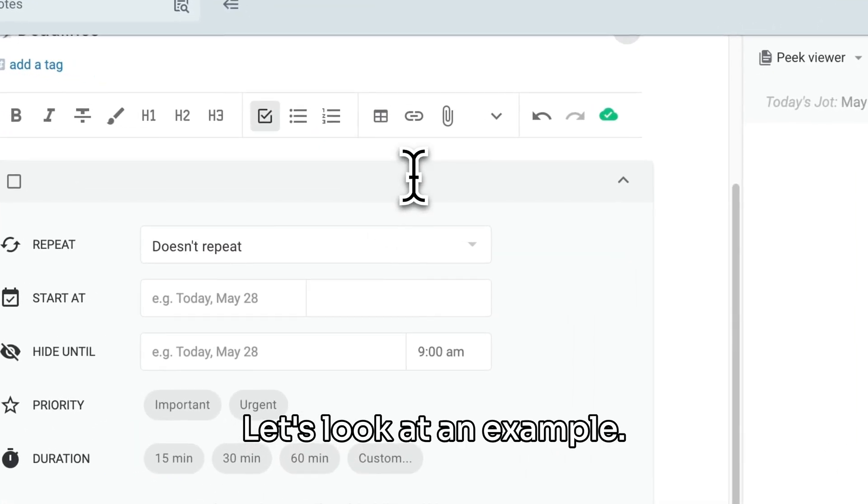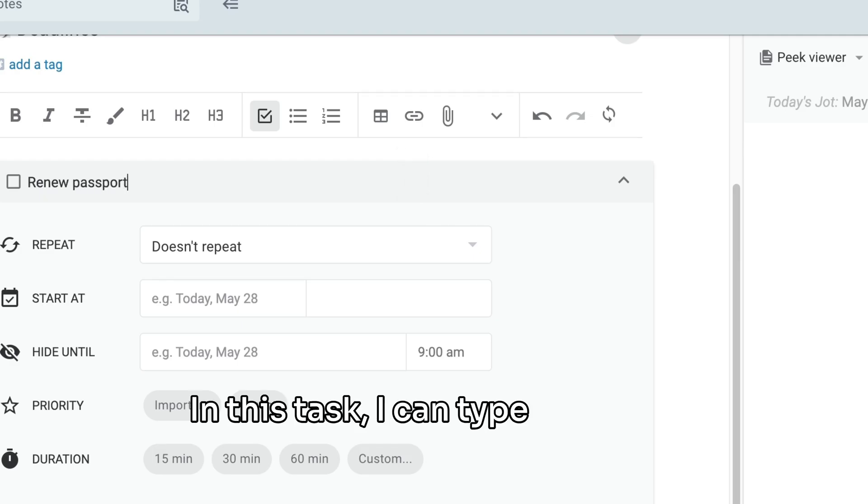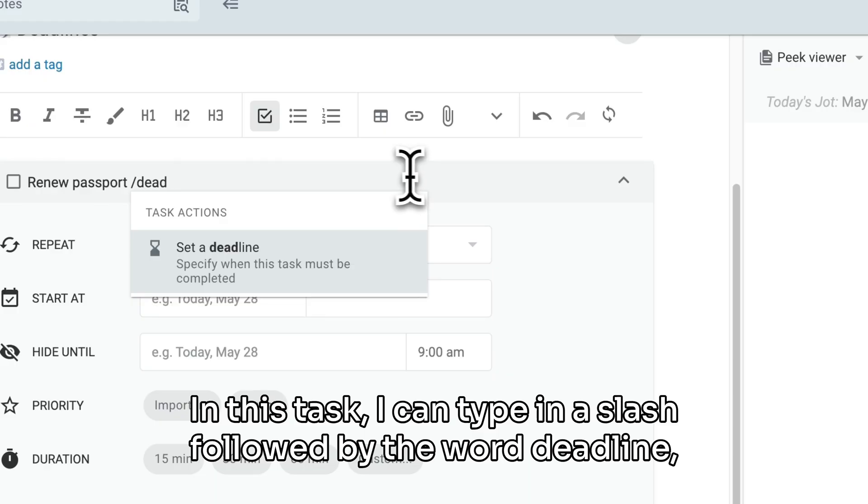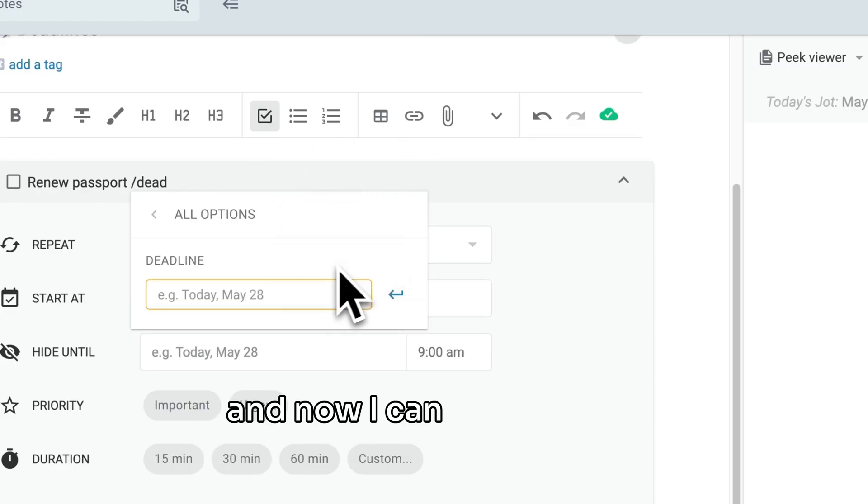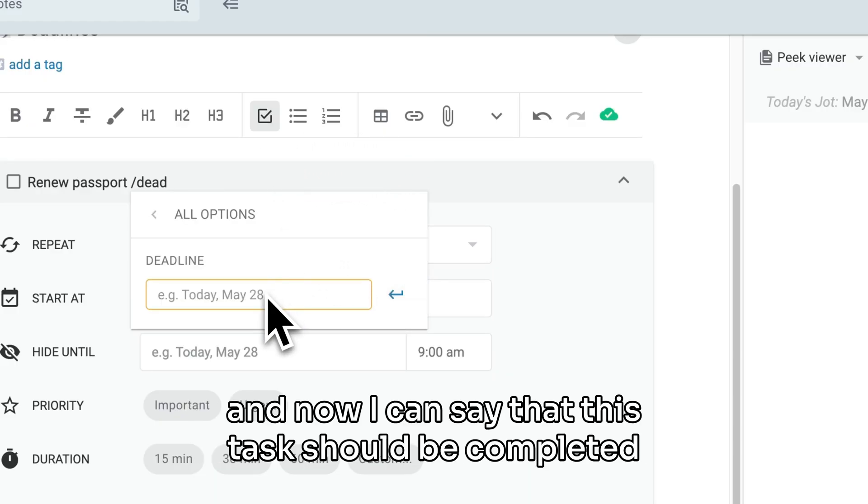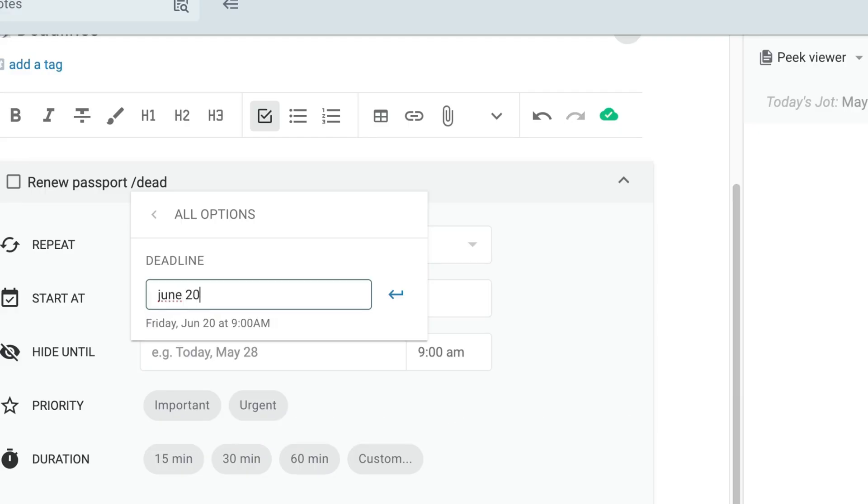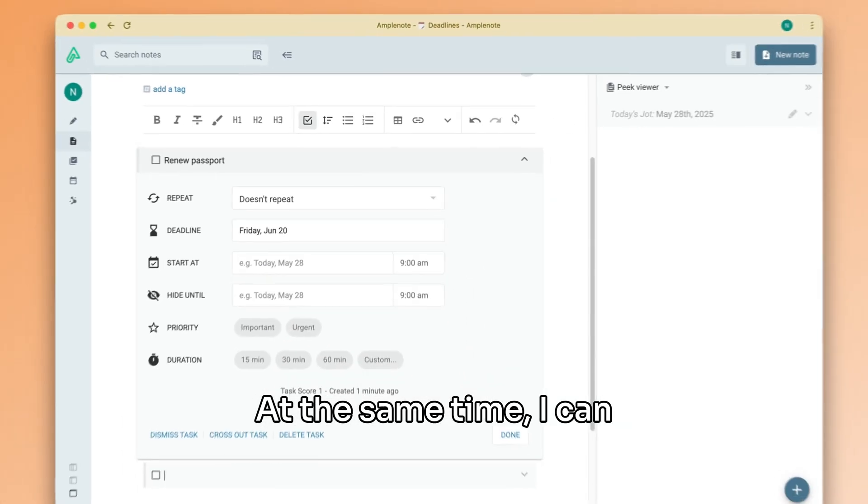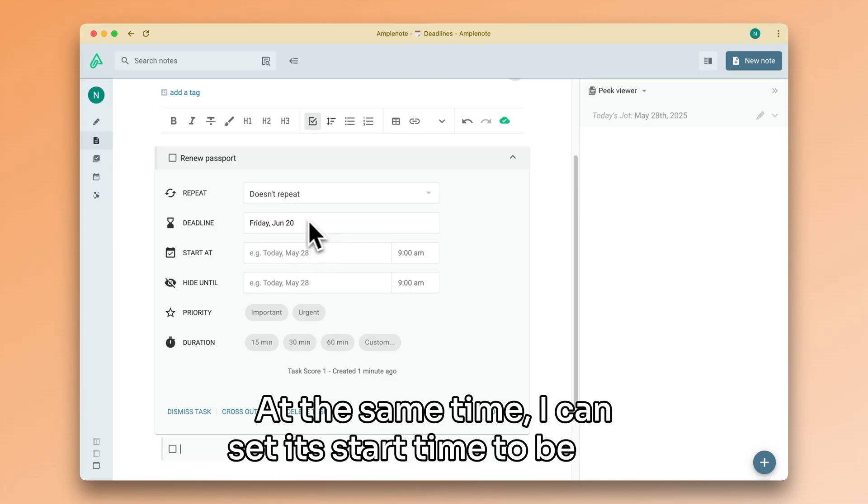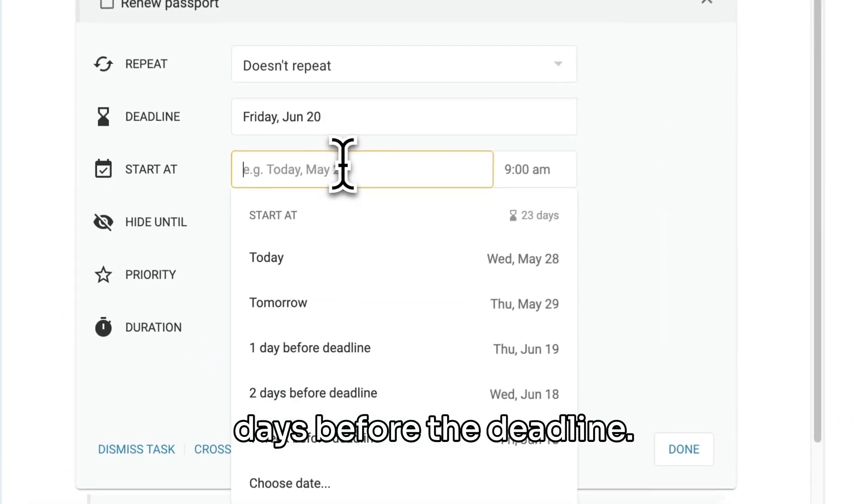Let's look at an example. In this task, I can type in a slash followed by the word deadline. And now I can say that this task should be completed by next month on the 20th. At the same time, I can set its start time to be five days before the deadline.